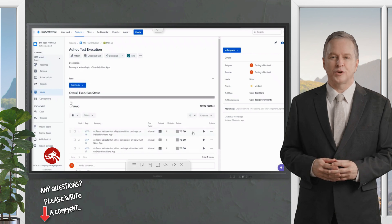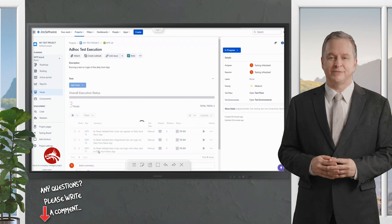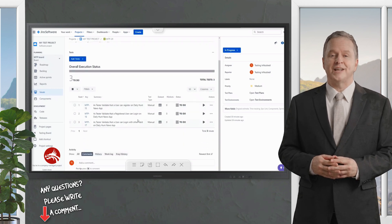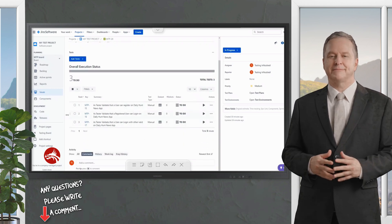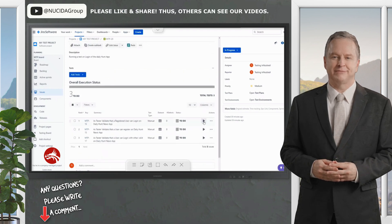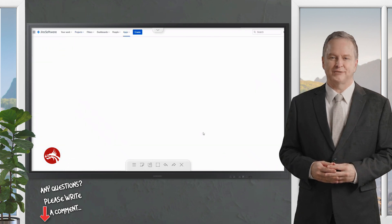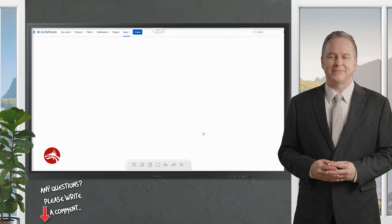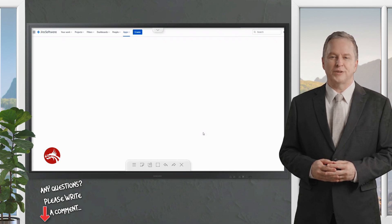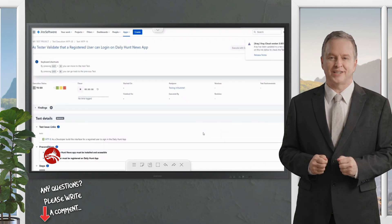I'll mark this test as In Progress, meaning we are now running it. You can change the sequence of tests by drag and drop. Click on the Run button for the test you want to execute. As soon as you click Run, it takes you to a completely different window — the X-ray Executor — which provides the interface you need for running a test.